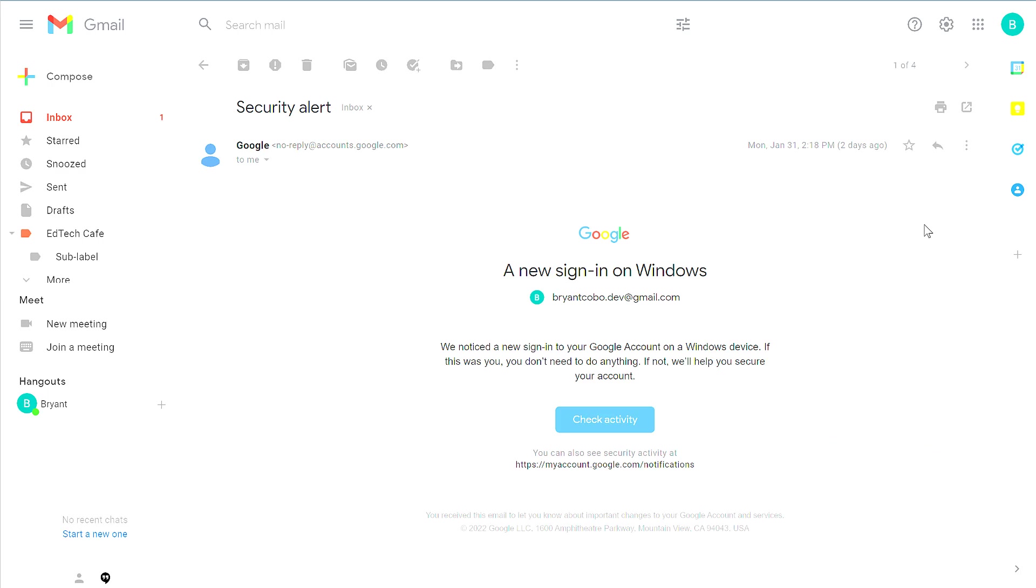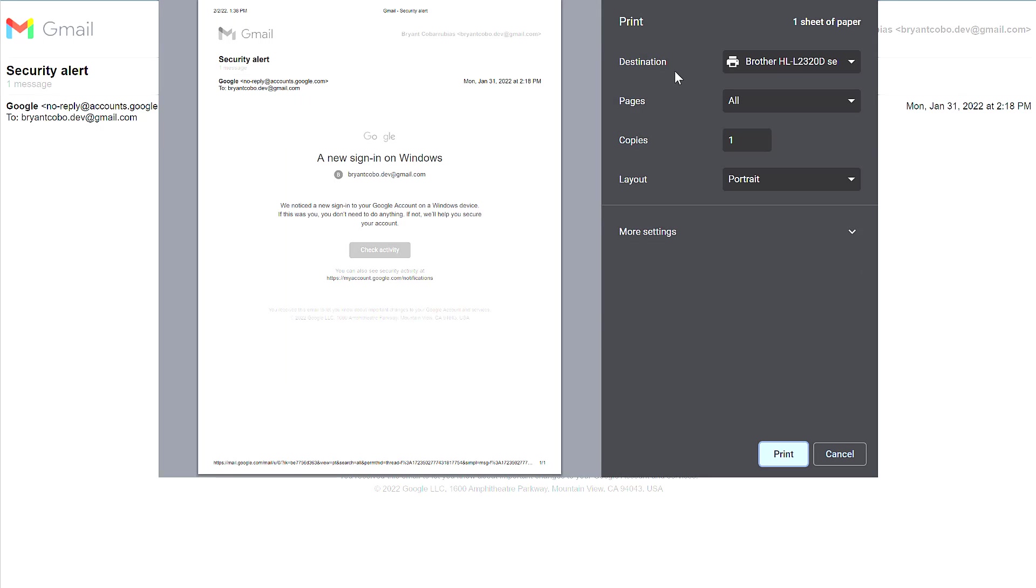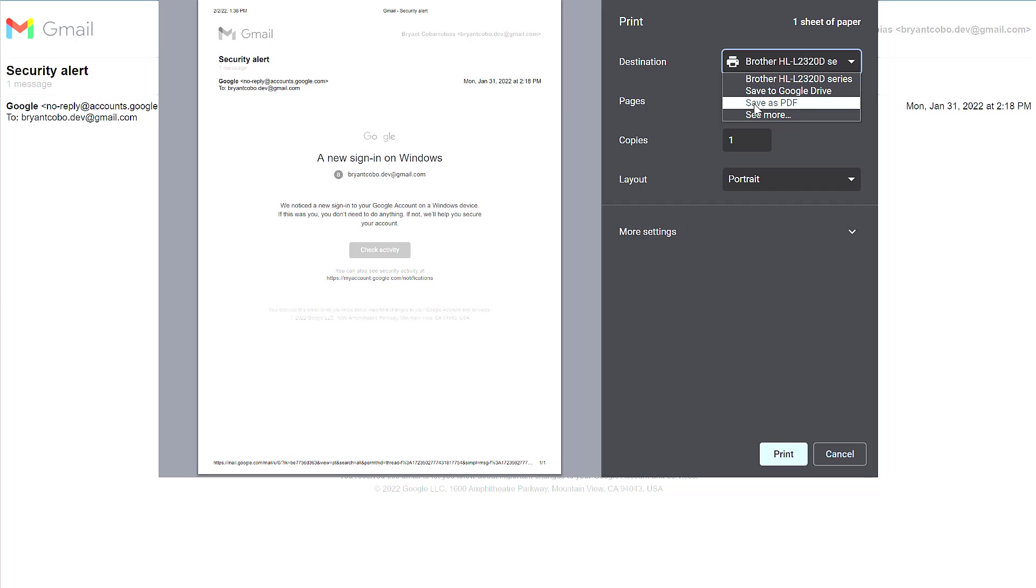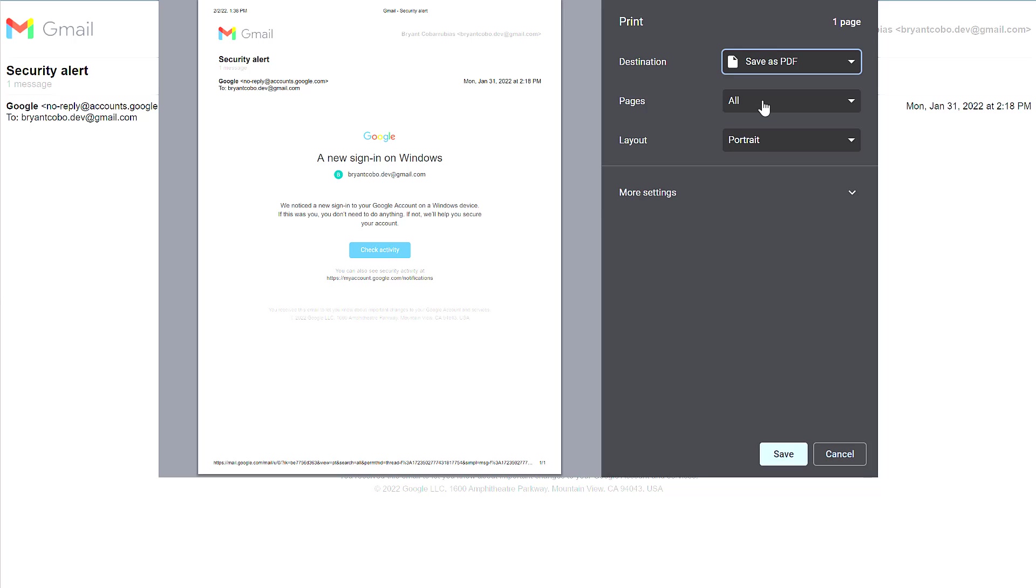While viewing a message, click the print icon. From the print dialog, you'll see a destination option. This may default to a printer you have. If you open that dropdown, you'll see an option that says Save as PDF. If I click Save as PDF, I'll have options for changing the pages I want to print.